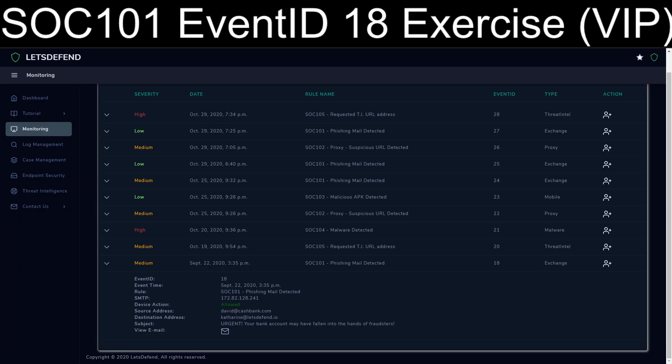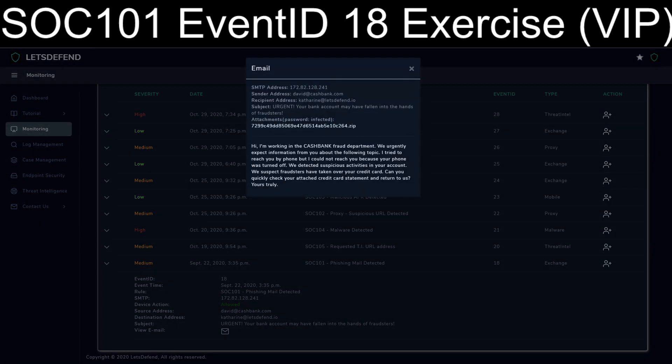So what we have is the phishing email that started that next event, SOC 107 Event 19, that was allowed through to Catherine at Let'sDefend.io, with the source address as David at CashBank.com. That basically denotes that the subject's urgent, your bank account may have fallen into the hands of fraudsters, where they lay out that they tried to call you, in this case Catherine. They have detected suspicious activities in your account, and they suspect that they've taken over the credit card. Can you quickly check your attached credit card statement and return to us, yours truly?